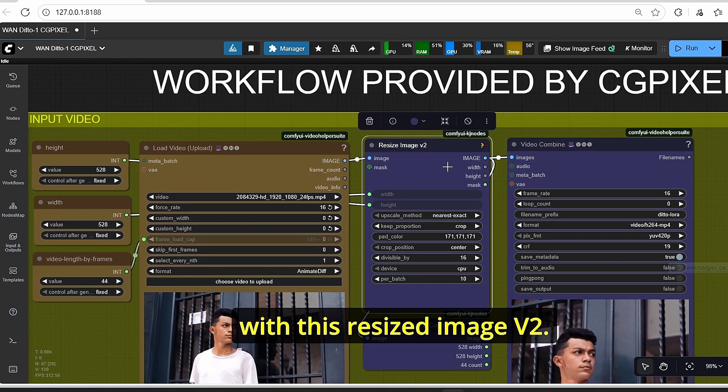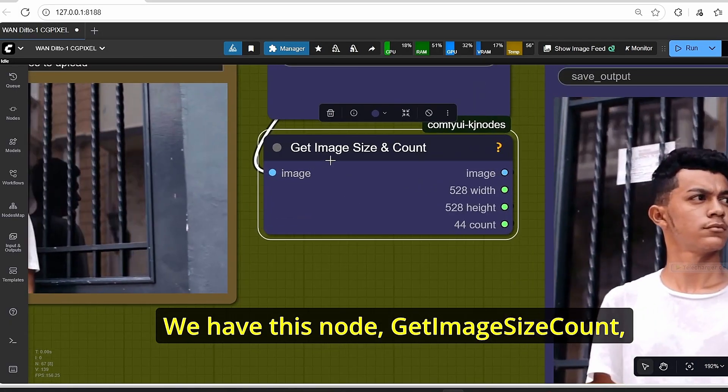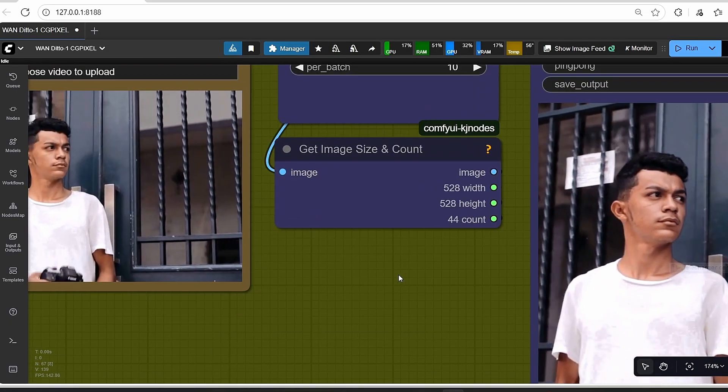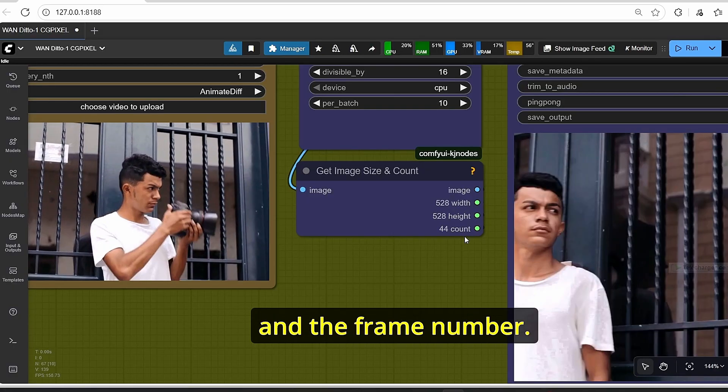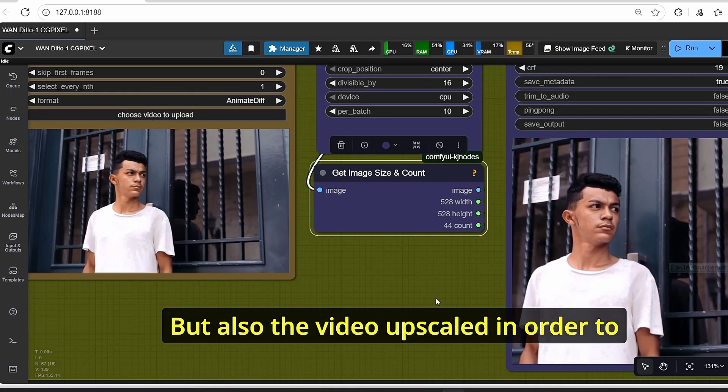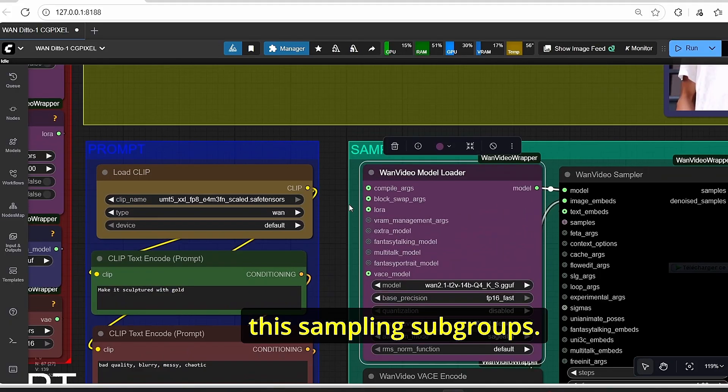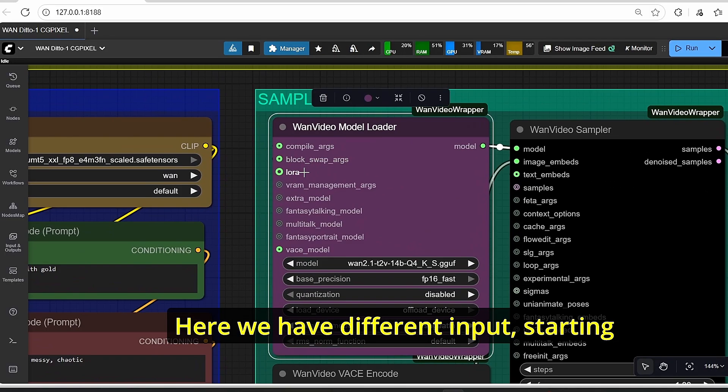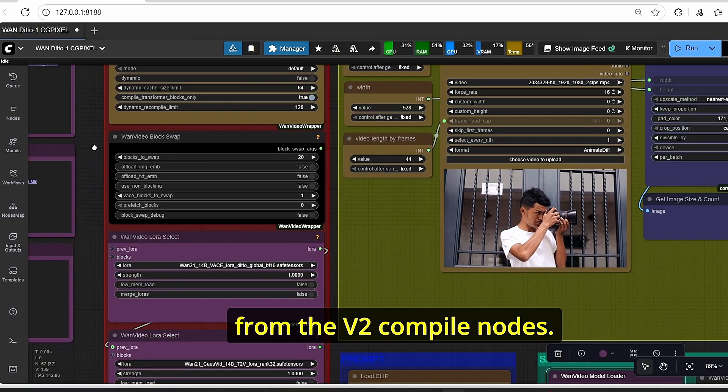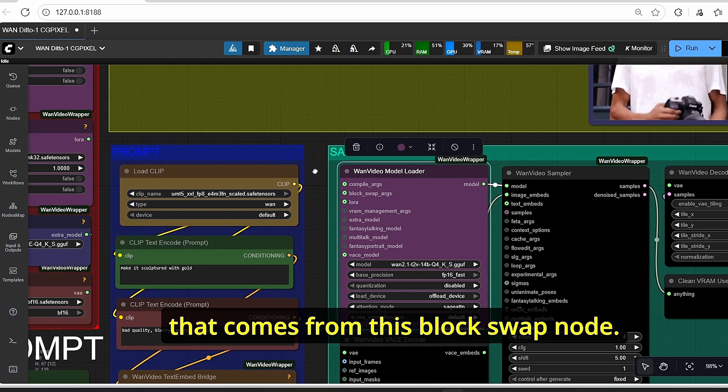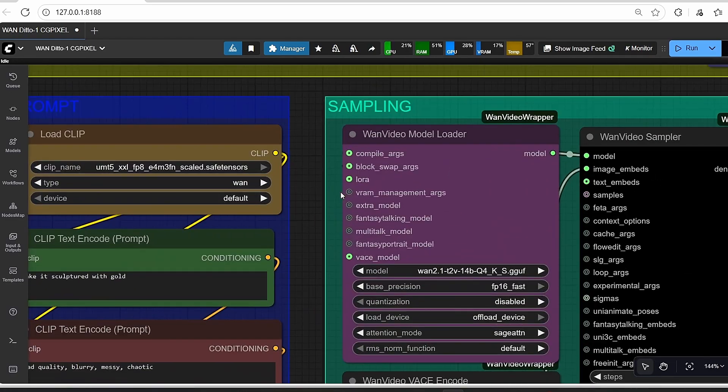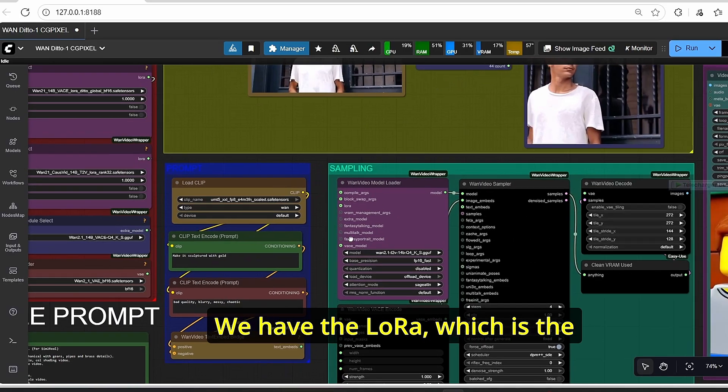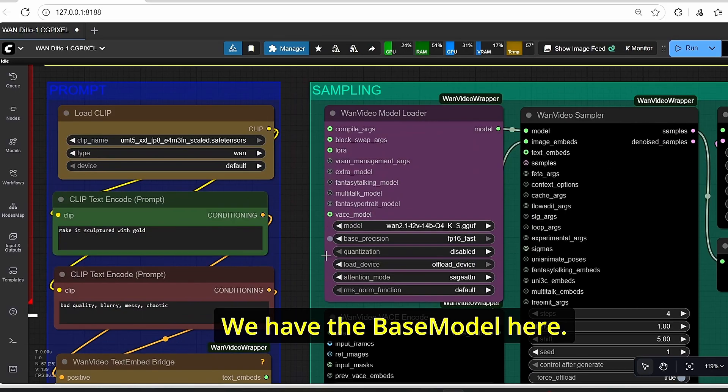Our video is then upscaled with this resize image v2. We have here the results of the upscaling. We have this node get image size count which will extract the information like the width, the height, and the frame number, but also the video upscaled in order to transfer directly to this sampling subgroups. Here we have different inputs starting with the compile arguments that comes from the Torch compile node, then we have the block swap arguments.